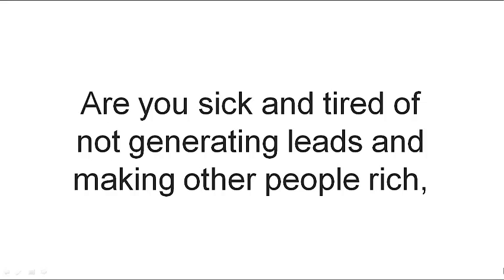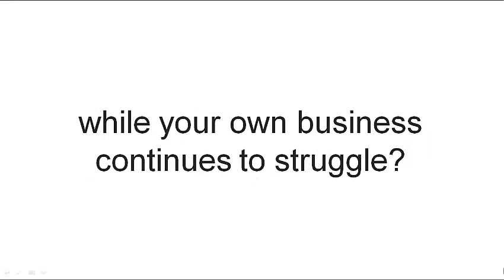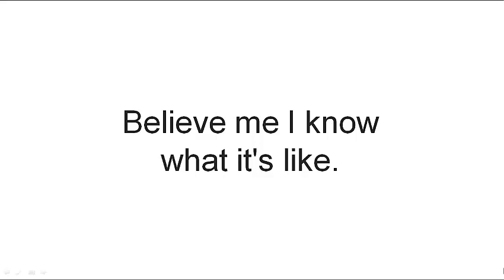Are you sick and tired of not generating leads and making other people rich while your own business continues to struggle? Believe me, I know what it's like.